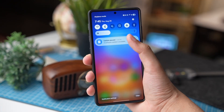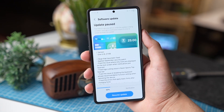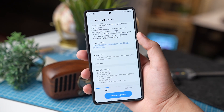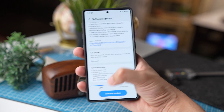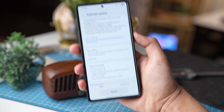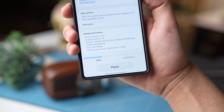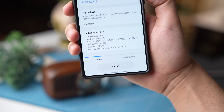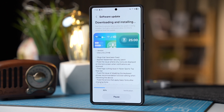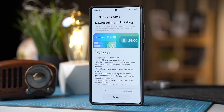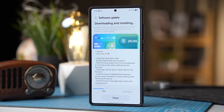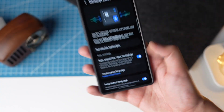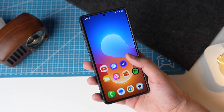One UI 8 Beta 6 is now out. The update is around 800 MB in size and it features the latest September security patch. There are a lot of bug fixes and some new features, so let's see them one by one.